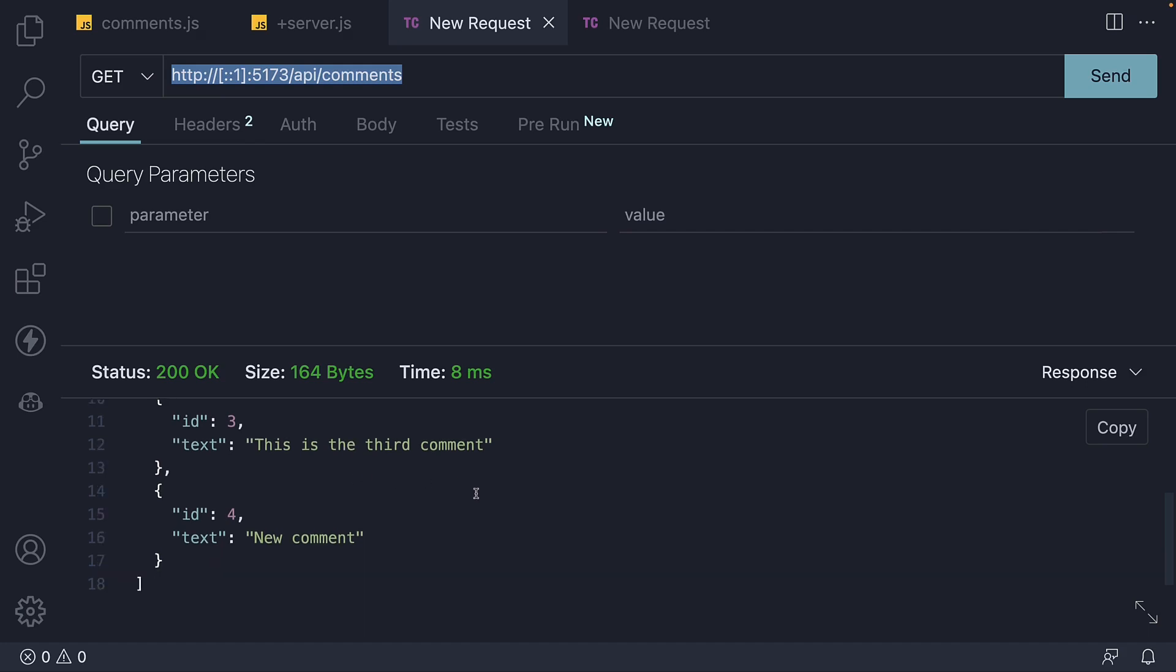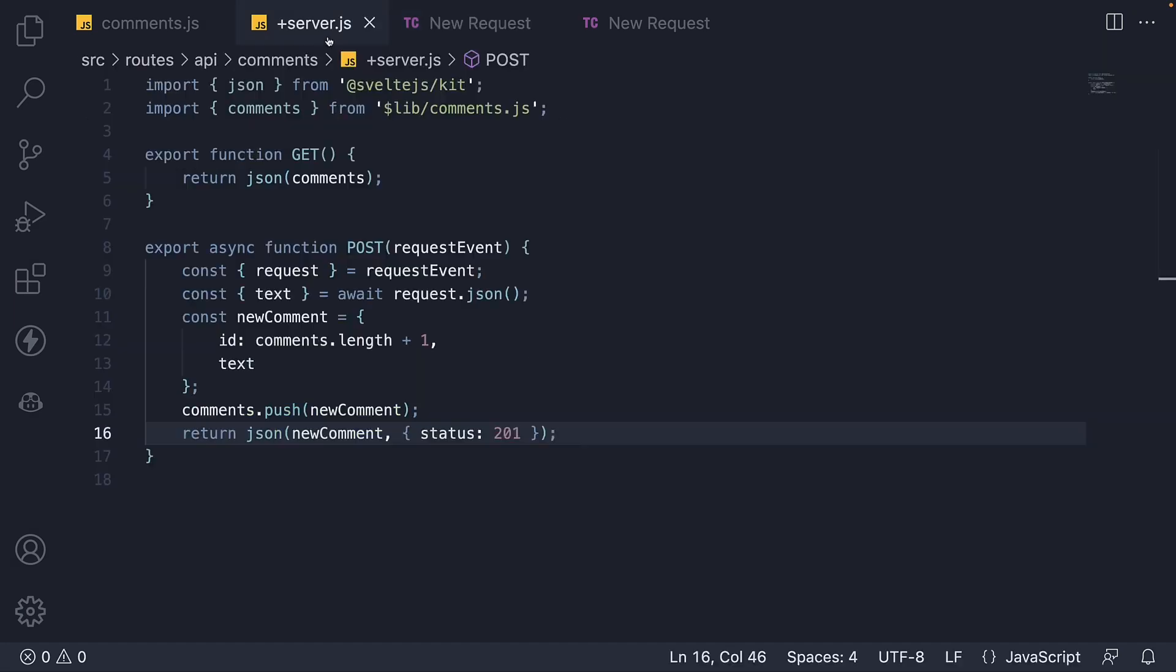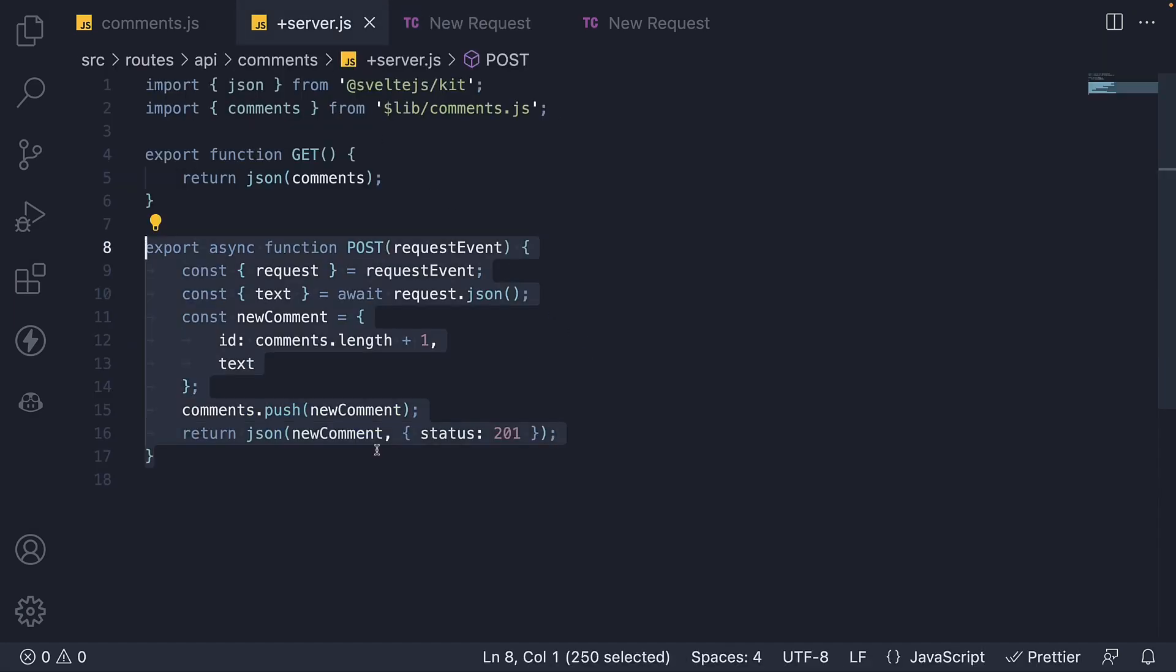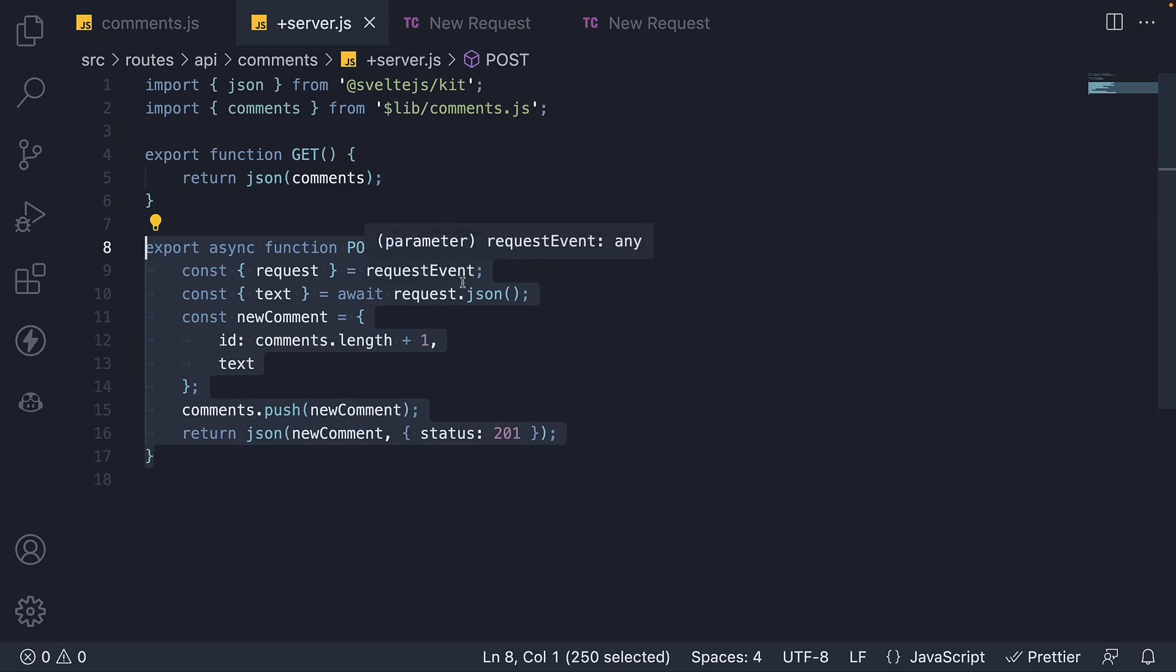This is pretty much how we handle post requests in API routes. Define a post handler in the API route, make use of the request event argument to access the requests body and send an appropriate response.